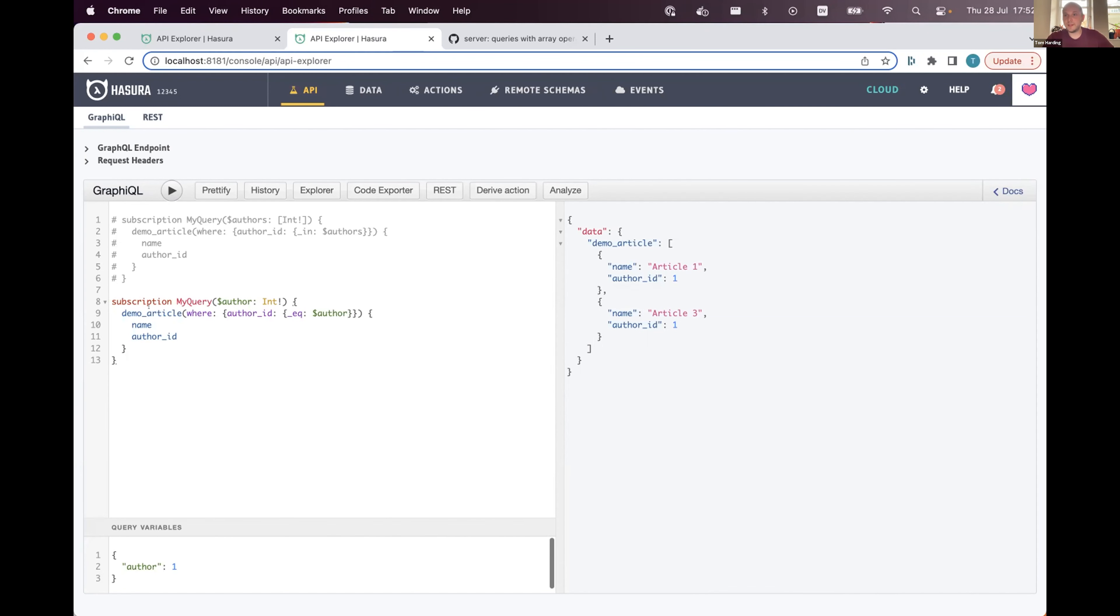With a query, generally, you write some GraphQL. We convert that to a query, send it to the database, get a result, and that's the end of it.